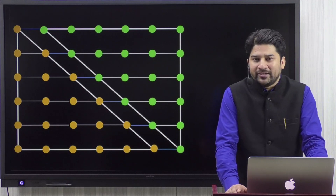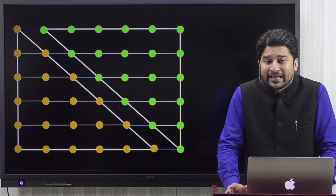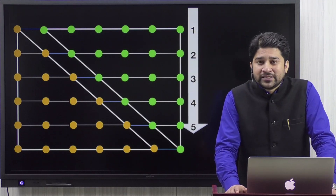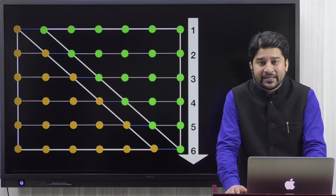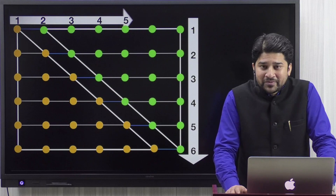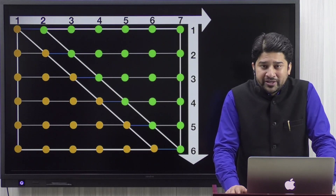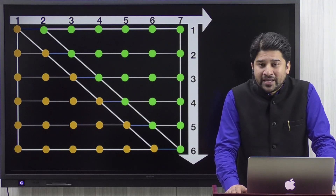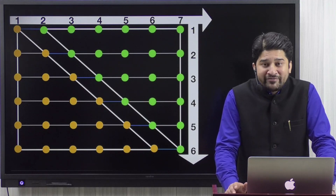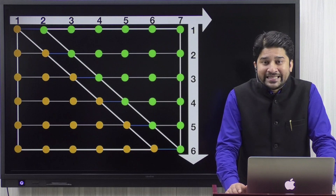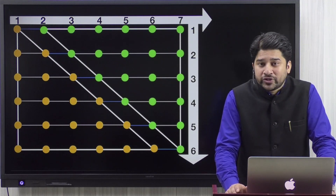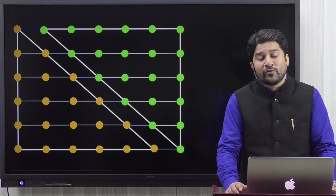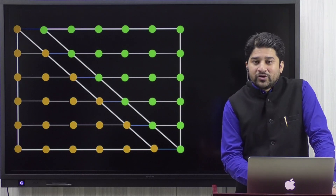These two copies of the sixth triangular number together build a rectangle. On the vertical side we have six points, and on the horizontal side we have seven points, because one extra point is contributed by the first copy. So two copies of the sixth triangular number represent six times seven points, meaning the sixth triangular number is nothing but six times seven divided by two.